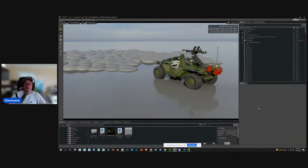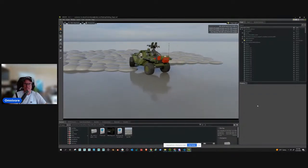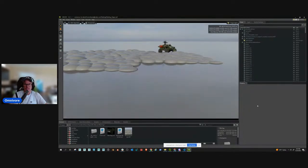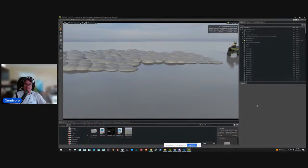What we're going to be doing today is creating a physics vehicle from inside of Omniverse Create with the physics vehicle add-in. It's going to let you create a drivable vehicle like this. You can see the wheels all move physically accurately, and you can do some settings and adjust things.